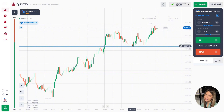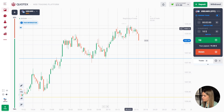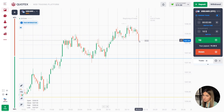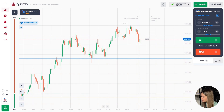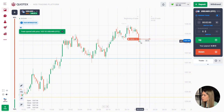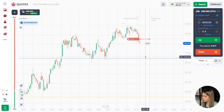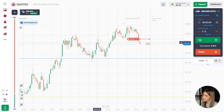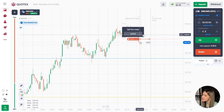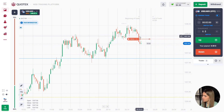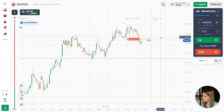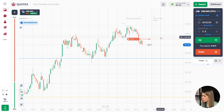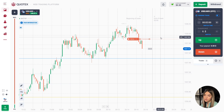I think everything is going great. Let's continue. There is some kind of pullback going on here, and right now a long red candle is appearing on the chart. In this situation, I will open a deal for two minutes to go down. There is still a large space left before the support level, meaning the price has good potential to go down. Earlier the price also showed a decrease to this level. I think we are going to see a slight pullback, after which the price will continue to move up.